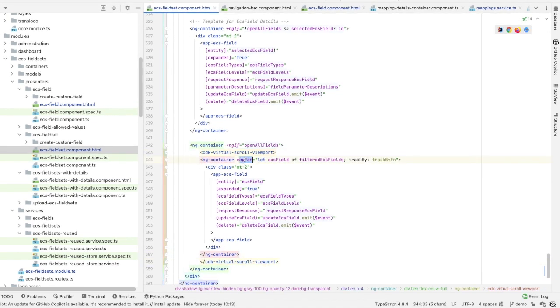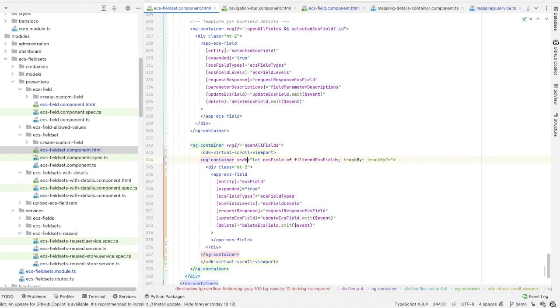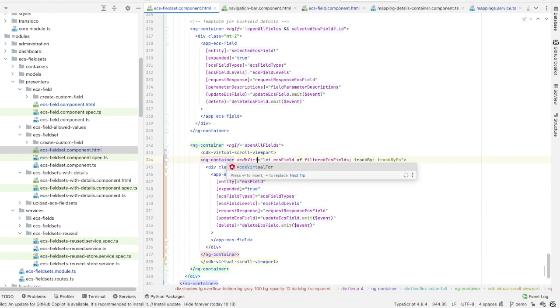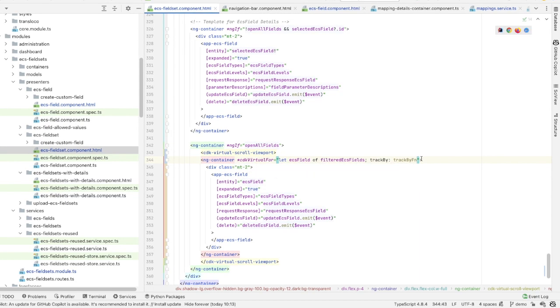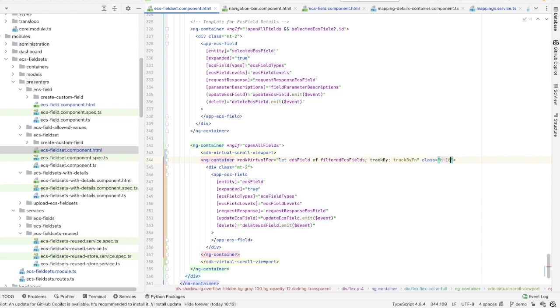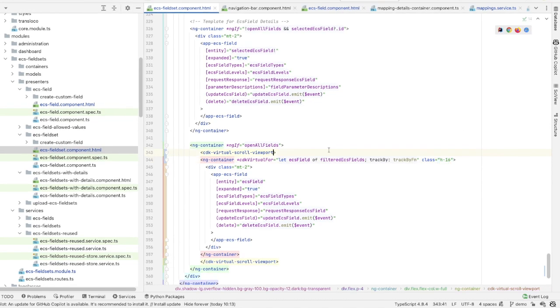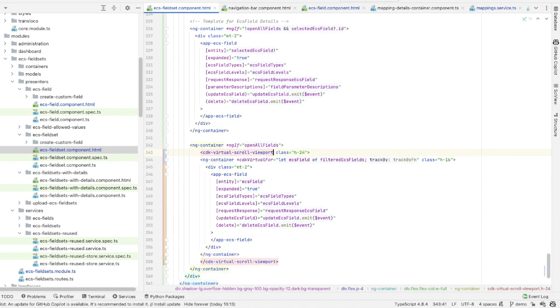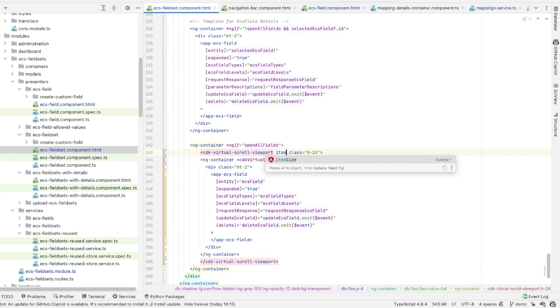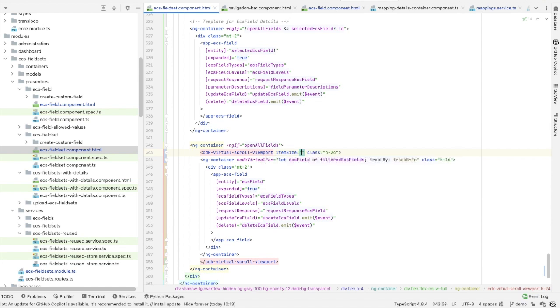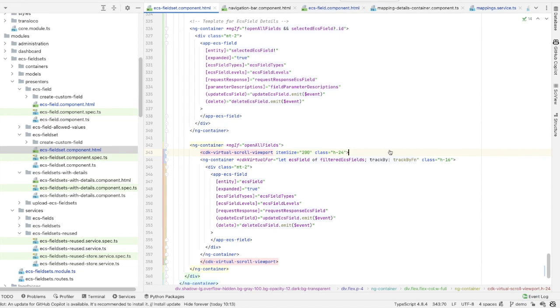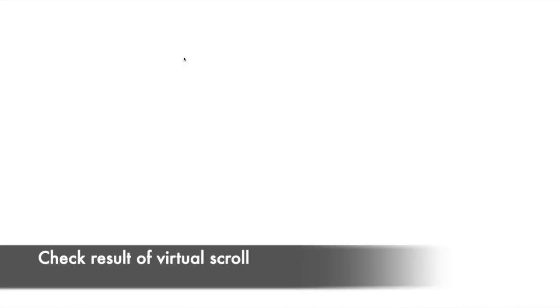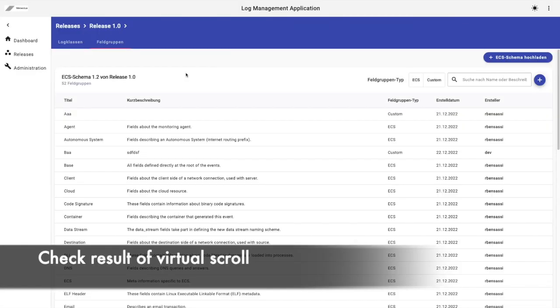So I need to replace ngFor with CDK Virtual Scroll. To make sure the scroll area has the right size, I will add the Tailwind CSS classes H16 and H24. And don't forget to specify the item size attribute in the CDK Virtual Scroll viewport element to let the virtual scroll know how much space each item should take up. Okay, let's see the result. I will check the 12 fields in the client fieldset.